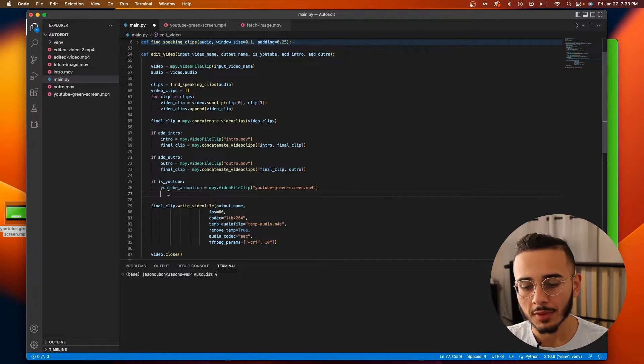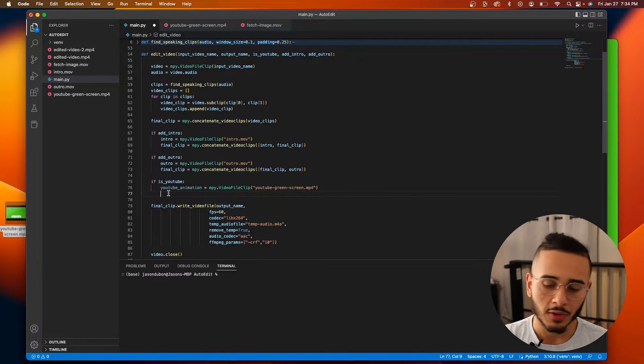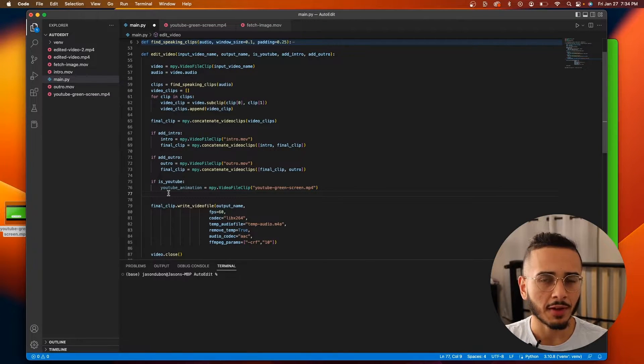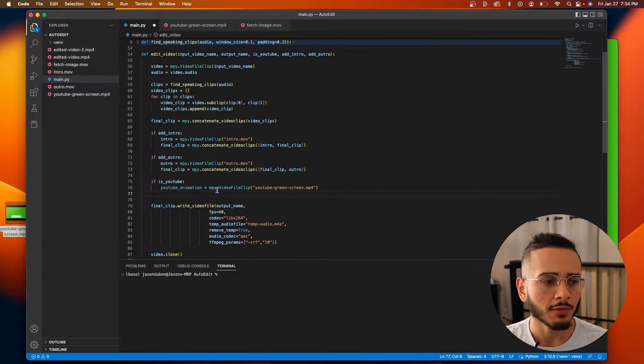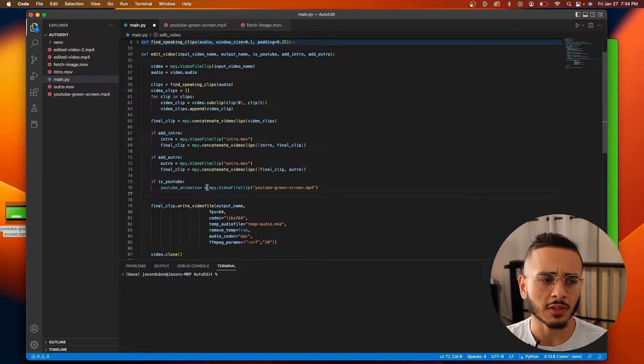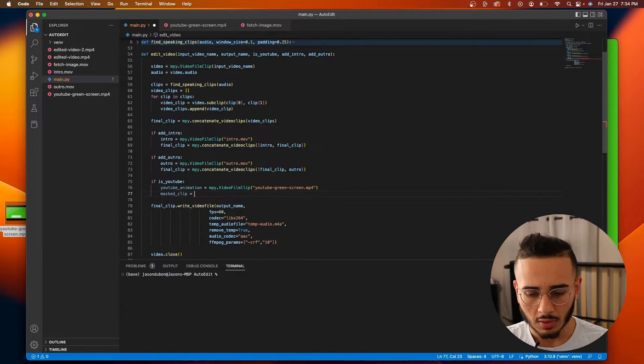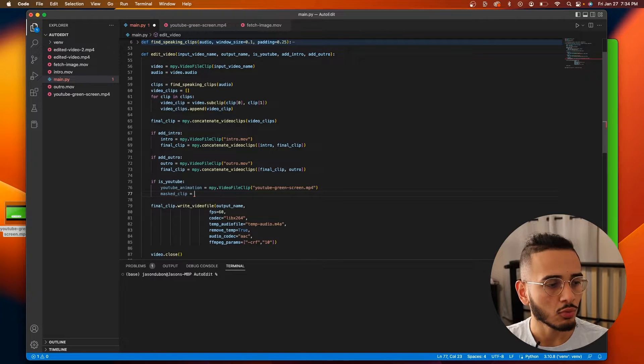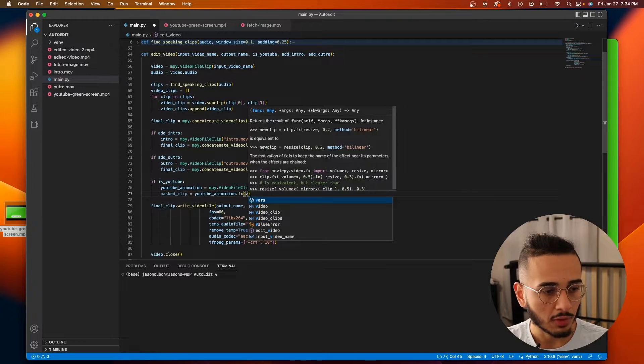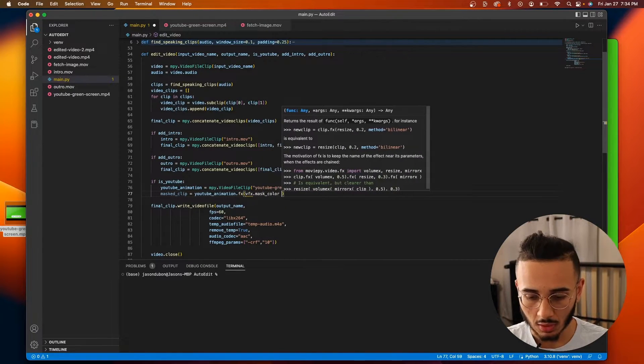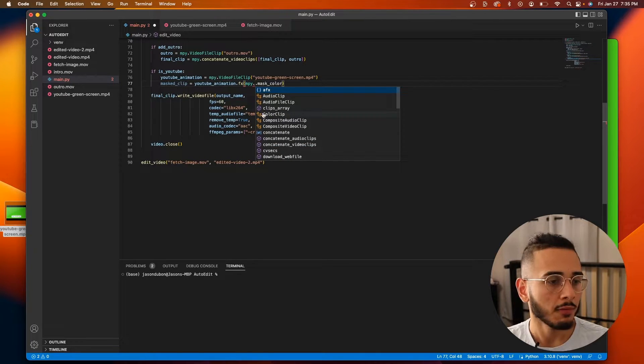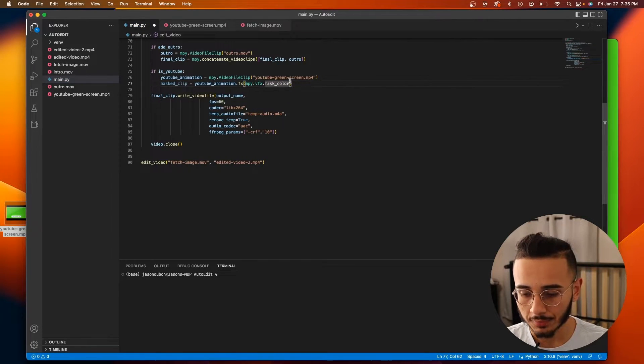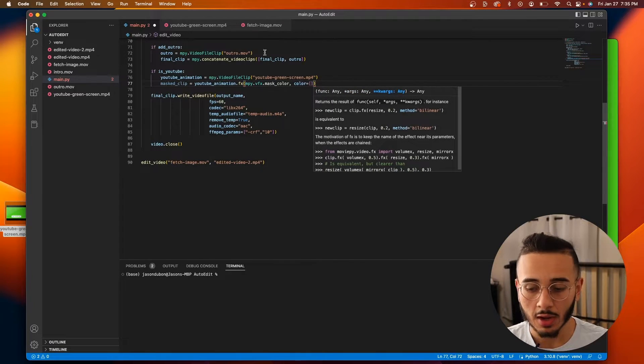Alright, so to get rid of the green screen part of the video, we need to use the FX function that MoviePy provides us. And it's a function that could be applied on any video clip. So I'm going to call this mask_clip. And what you do is you have the youtube_animation.fx. And we need to call vfx.mask_color. You need to put MPY.vfx.mask_color.